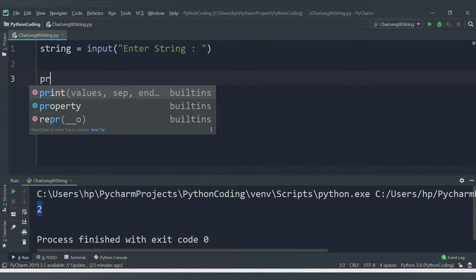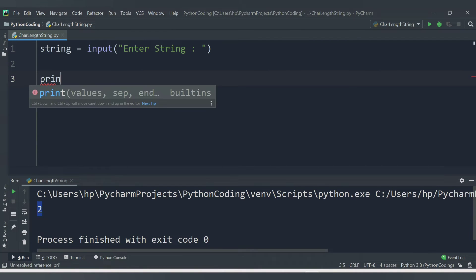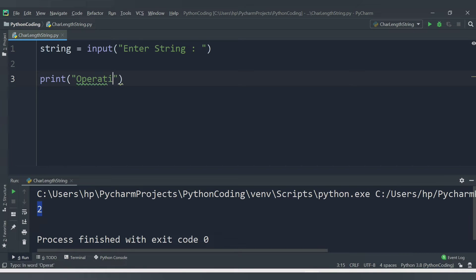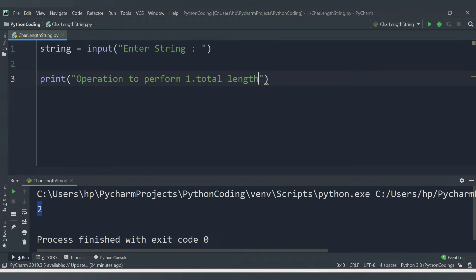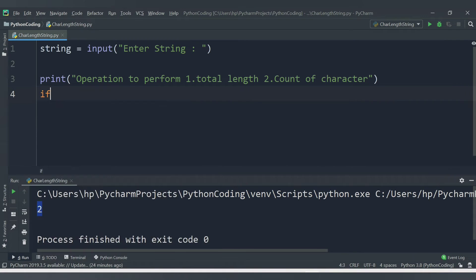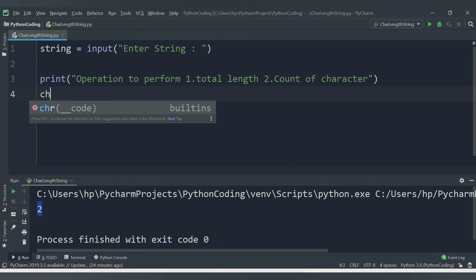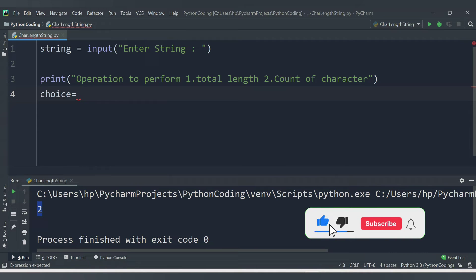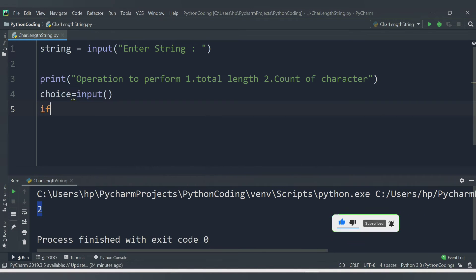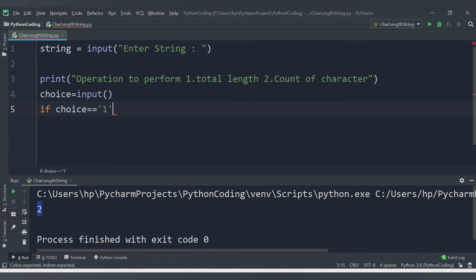We will accept the string from the user with 'enter string'. Then we will print a menu: operation to perform — first option for total length of the entered string, and second option for count of a character. We accept the user's choice with an input variable called 'choice'.